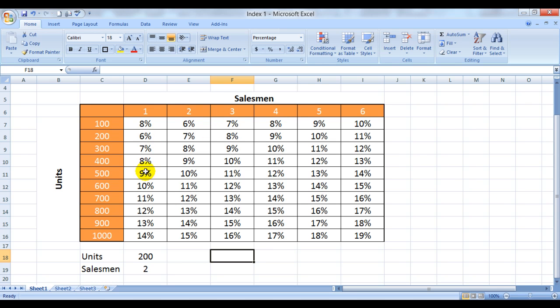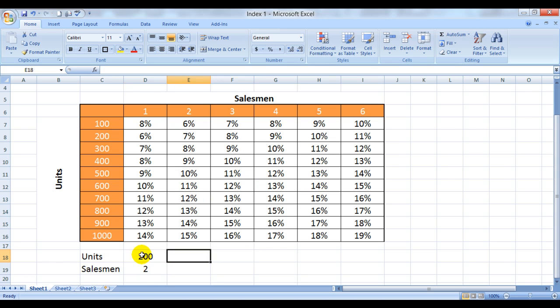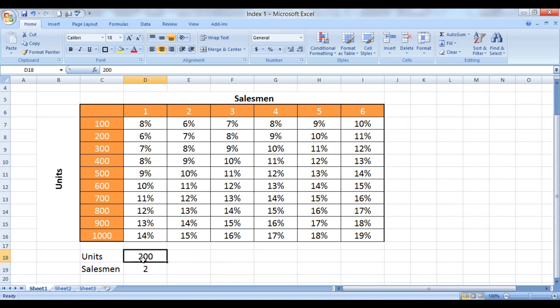And based on that, these are the incentive percentages that a manager is eligible for. So for example, we want to find out what would be the incentive of the manager if two of his salesmen have sold 200 units.